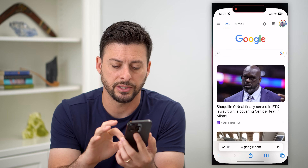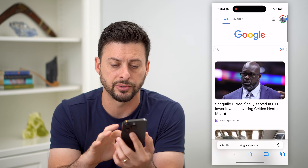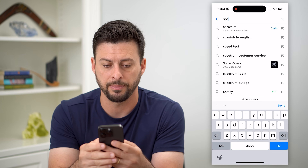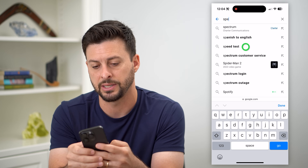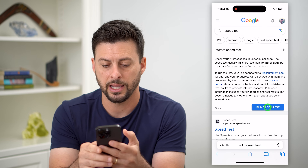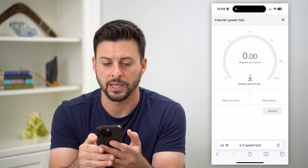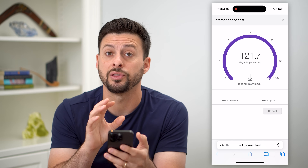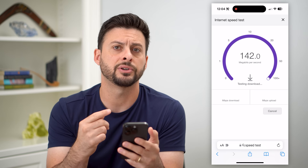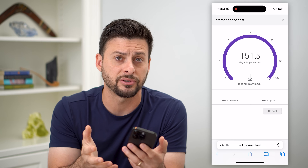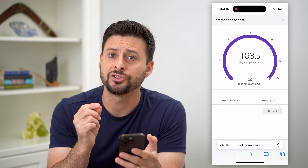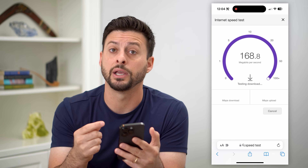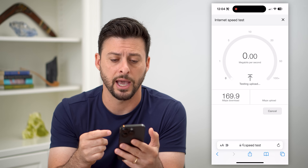First, hop into a web browser and in Google type in 'speed test' and hit Run Speed Test. We want to make sure the issue is not with your internet connection. If you're getting anything faster than a few megabytes per second, that should be fast enough to connect and start downloading and installing apps.